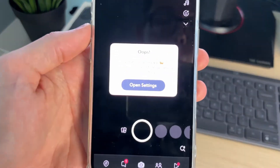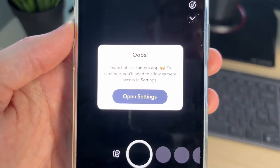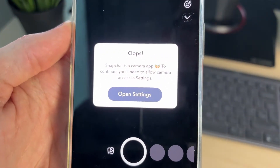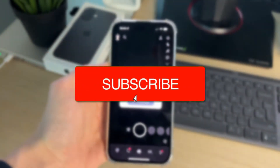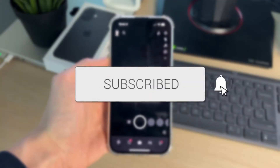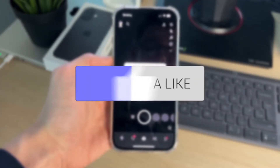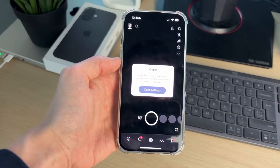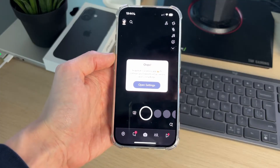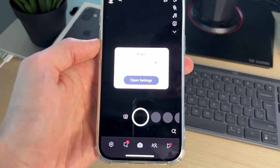We'll guide you through how to allow camera access on Snapchat. If you find this useful, please consider subscribing and liking the video. In order to use Snapchat, it is going to need access to your camera.